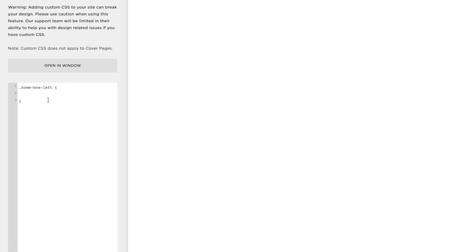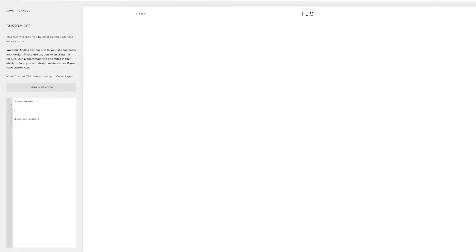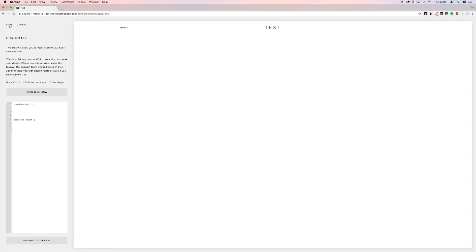And then we want to put one in for the right side. The same again, we'll just save that.